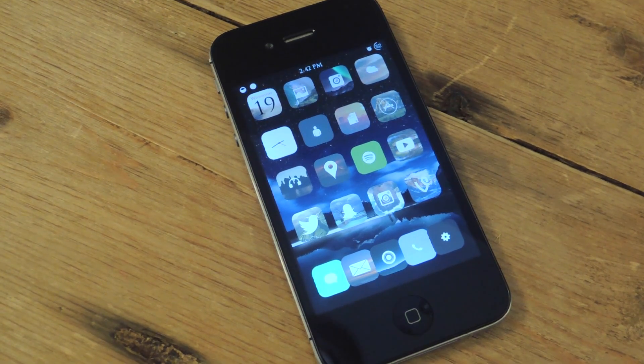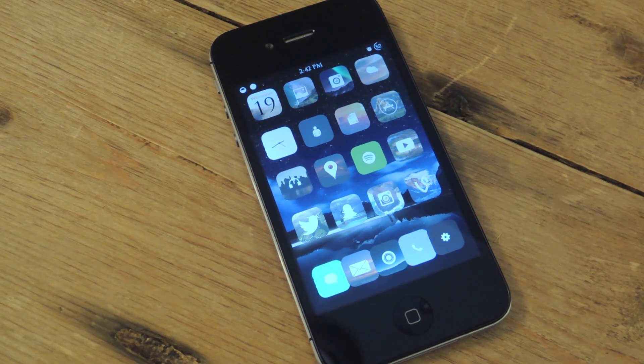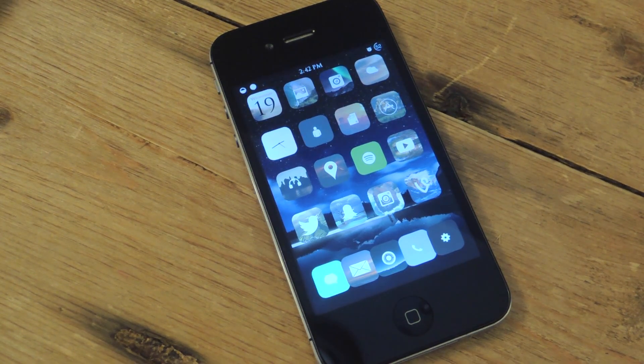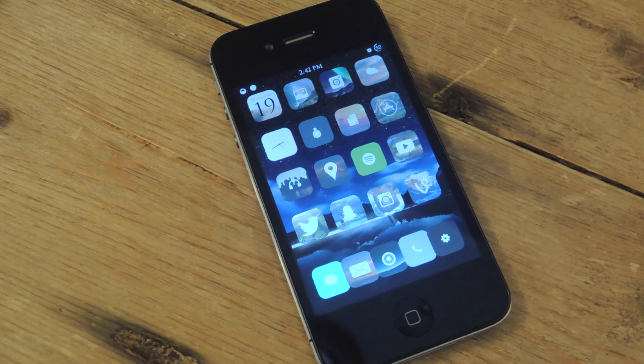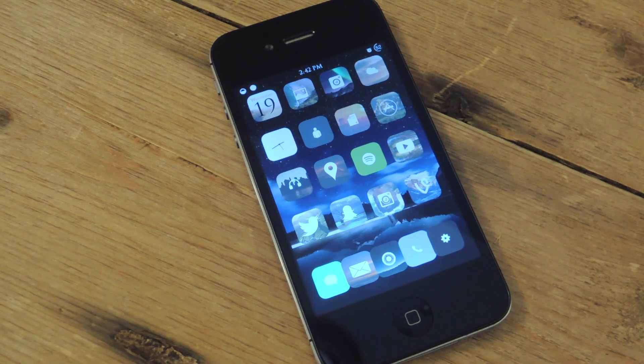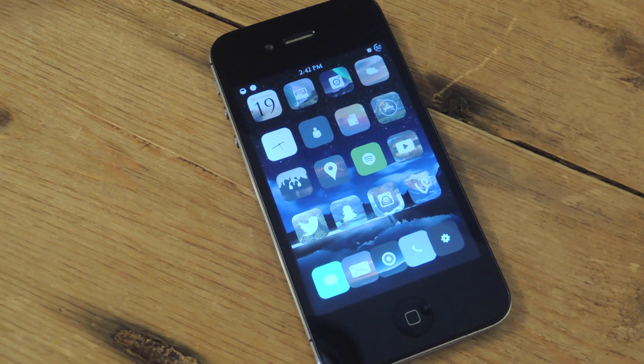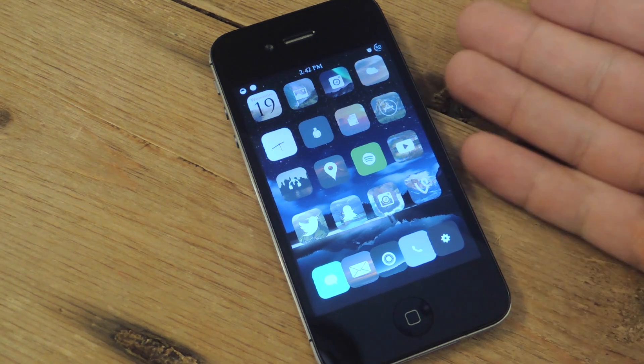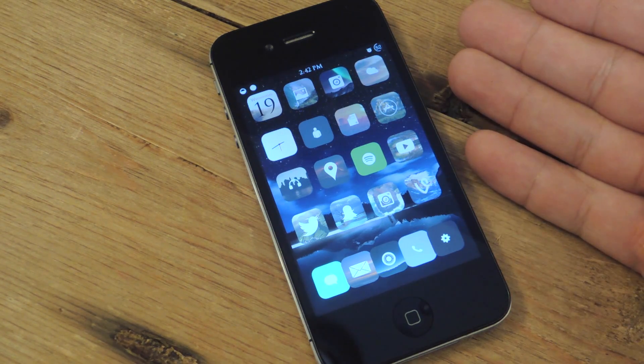What's up everybody? It's Neil here with iOS Soft Monitor. Today I'm going to show you an awesome tweak to apply to your jailbroken iOS 7 device. In this instance, it's an iPhone.